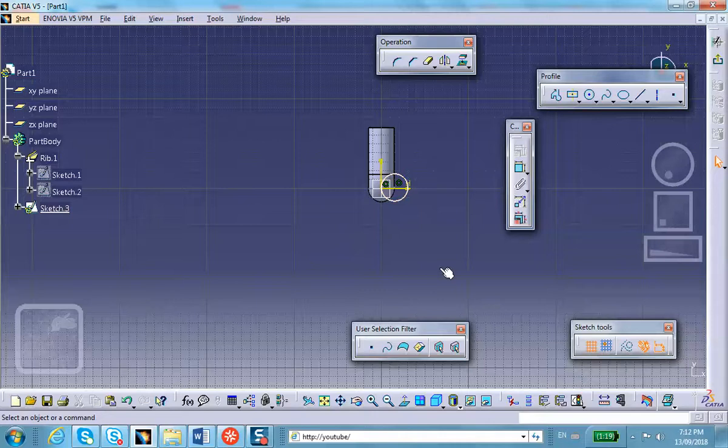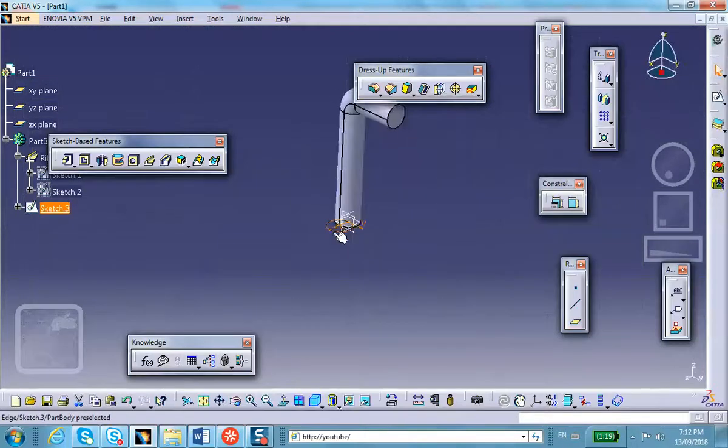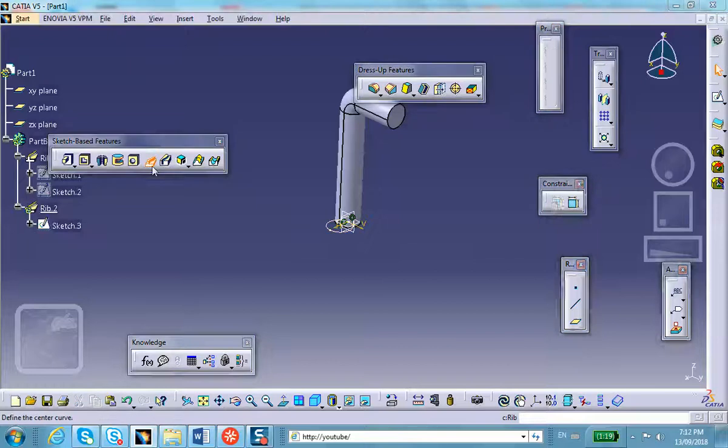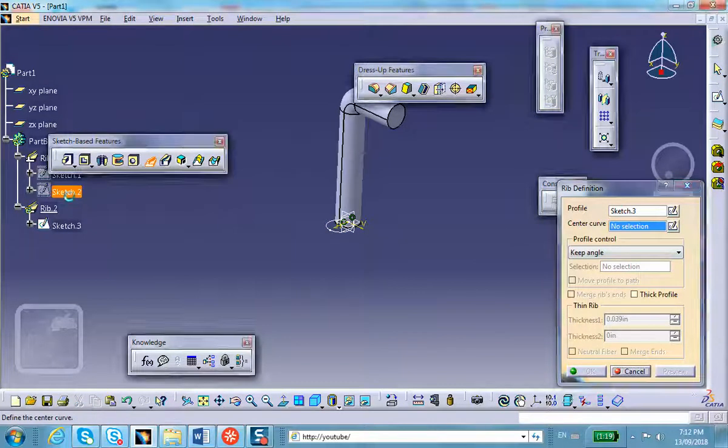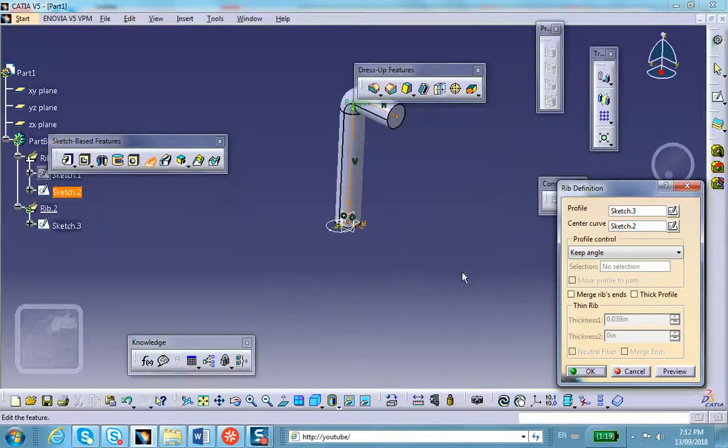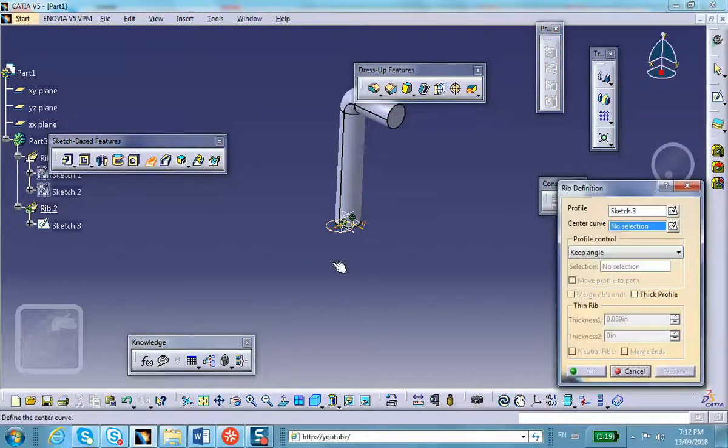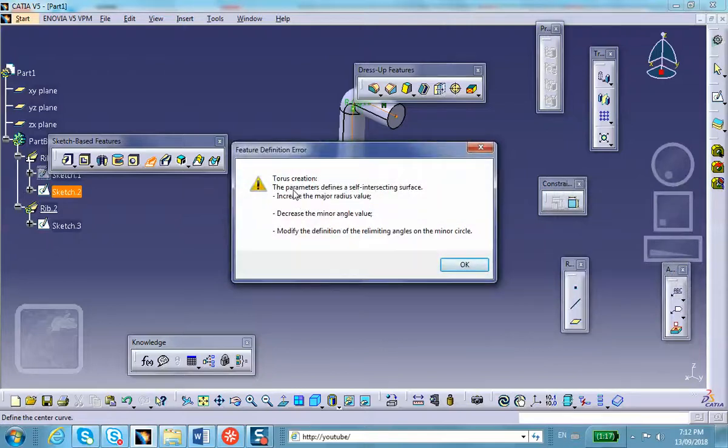What does the error message say? Along sketch two, torus creation: the parameters define a self-intersecting surface. All I wanted to do is tell you that there was a reason that I actually made the center curve go through the origin of that circle.